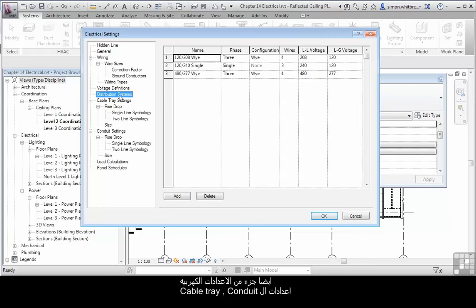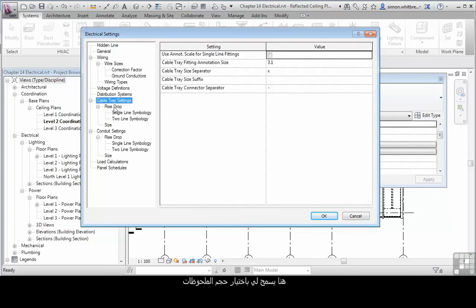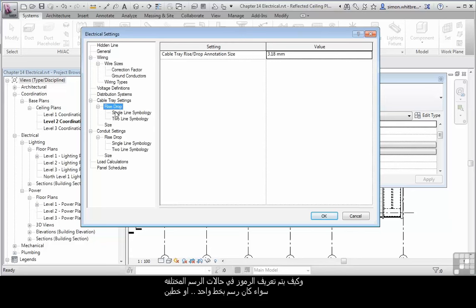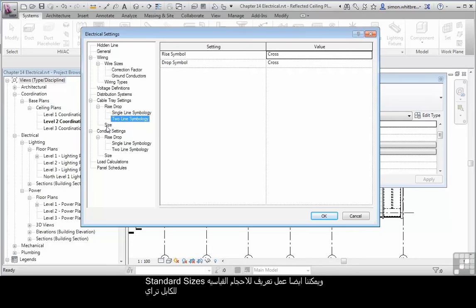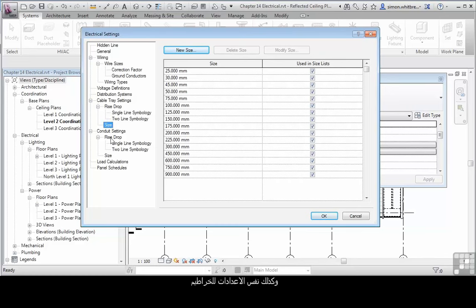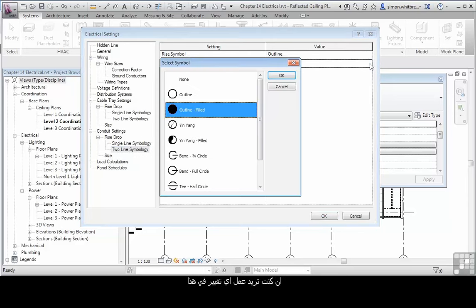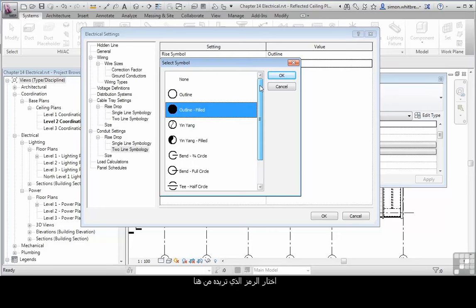Also as part of the electrical settings are the cable tray and conduit settings. These allow us to define the sizes of annotation display and how we define single line and two line symbology for our cable trays and for the conduits. We can also define the standard sizes that we're going to use for cable tray and we have similar settings for conduits. If you want to change any of these, select an appropriate symbol from the dialog box.